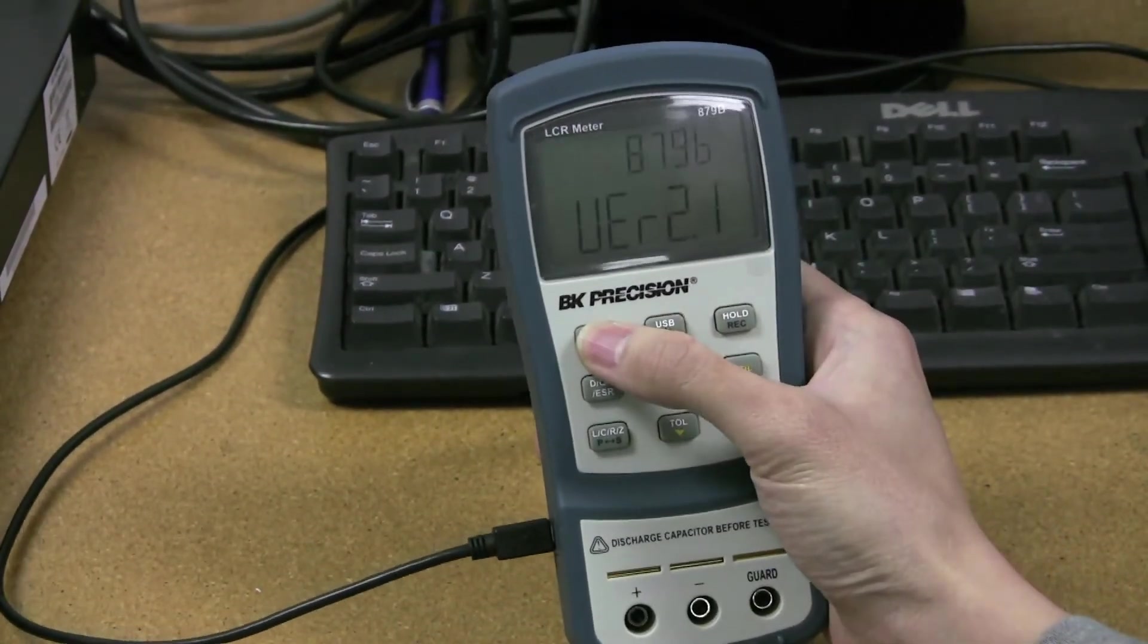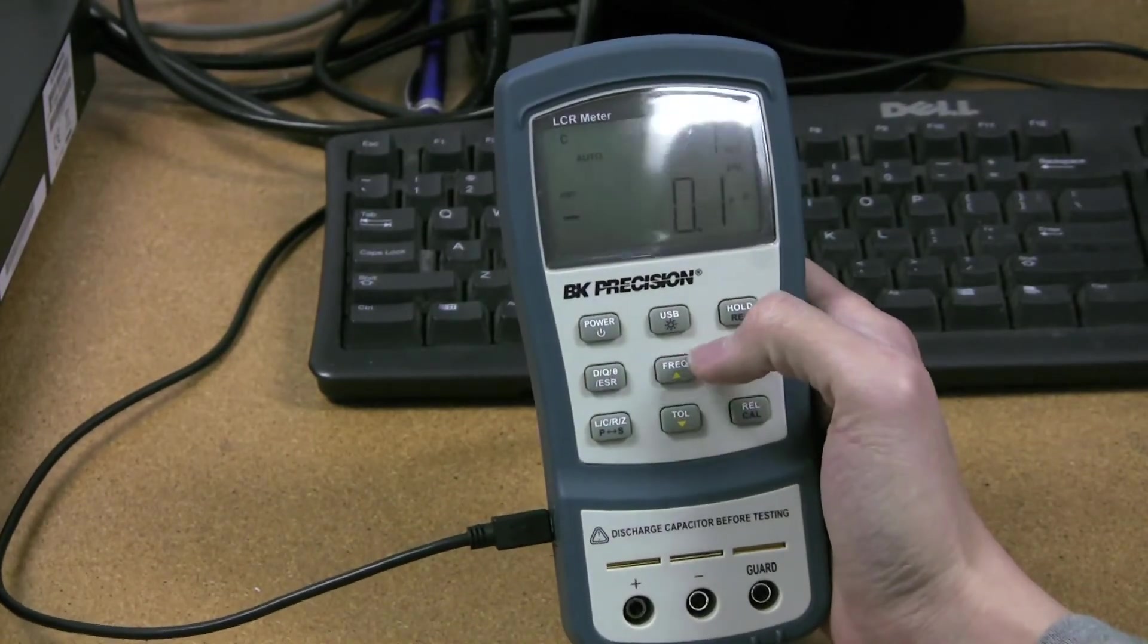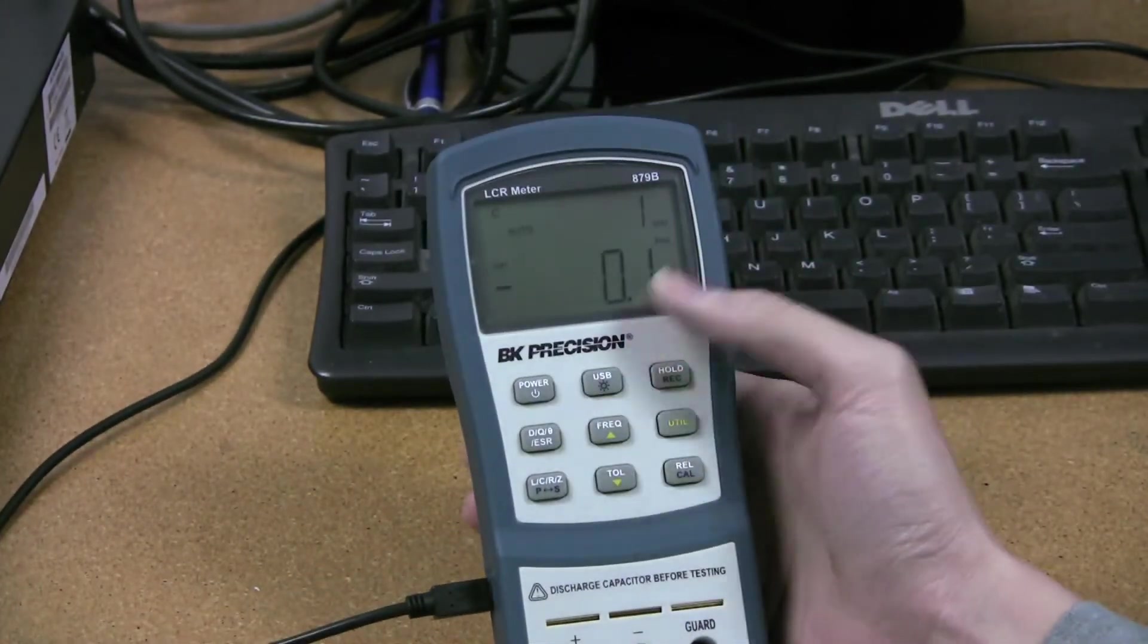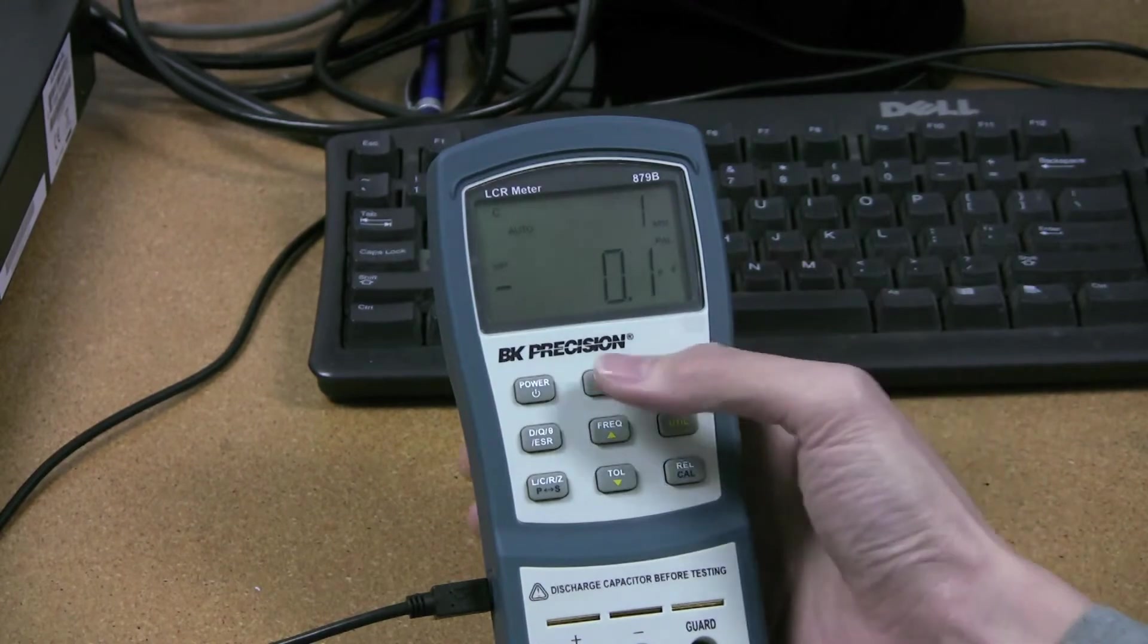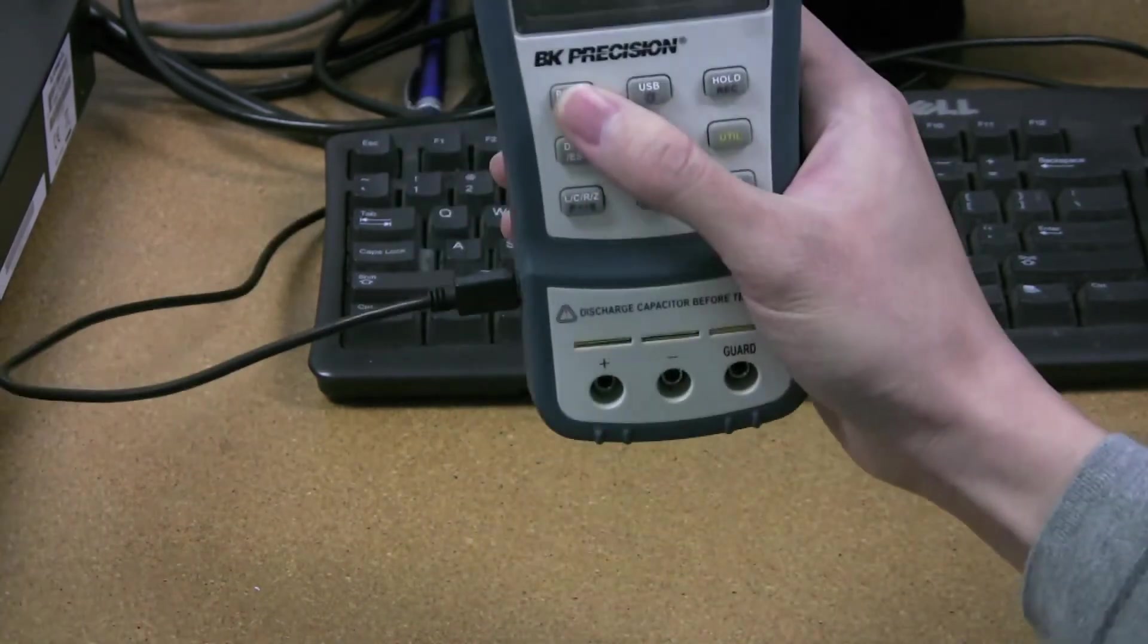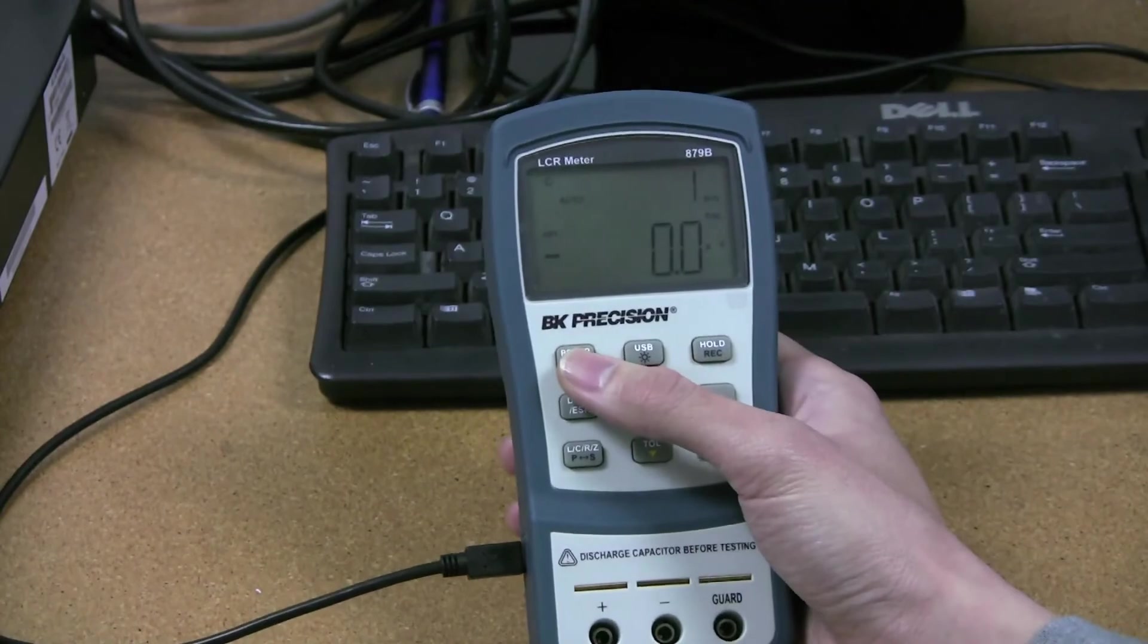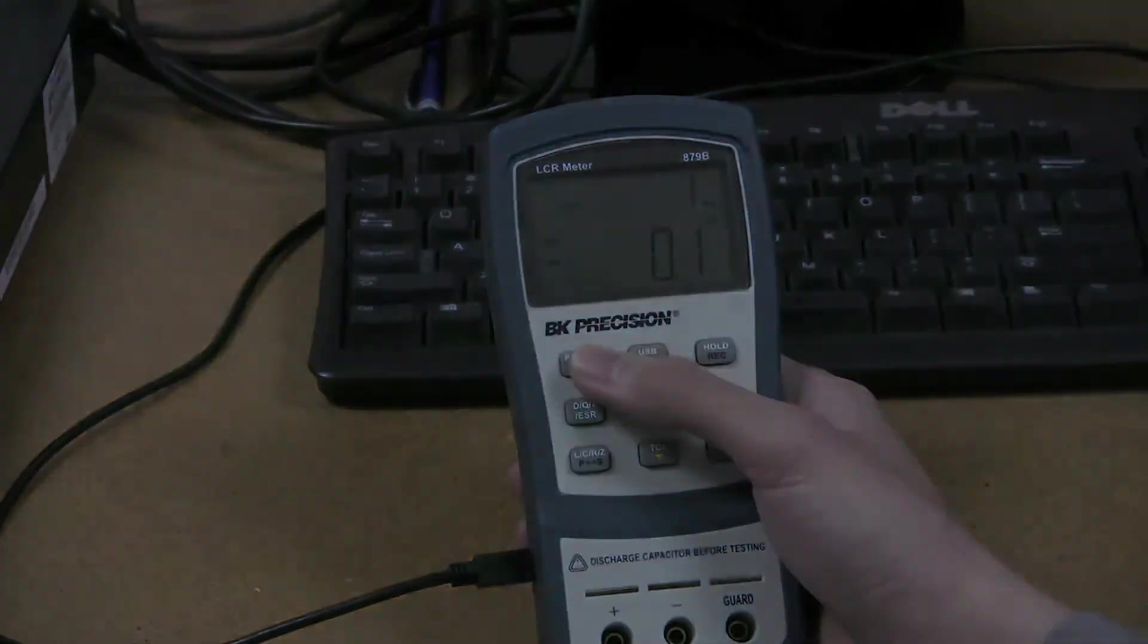Let me show it again, because it went by really quick. Okay, and that should be updated, and this is how you do future updates for the firmware of the 879B, as well as the 878B.